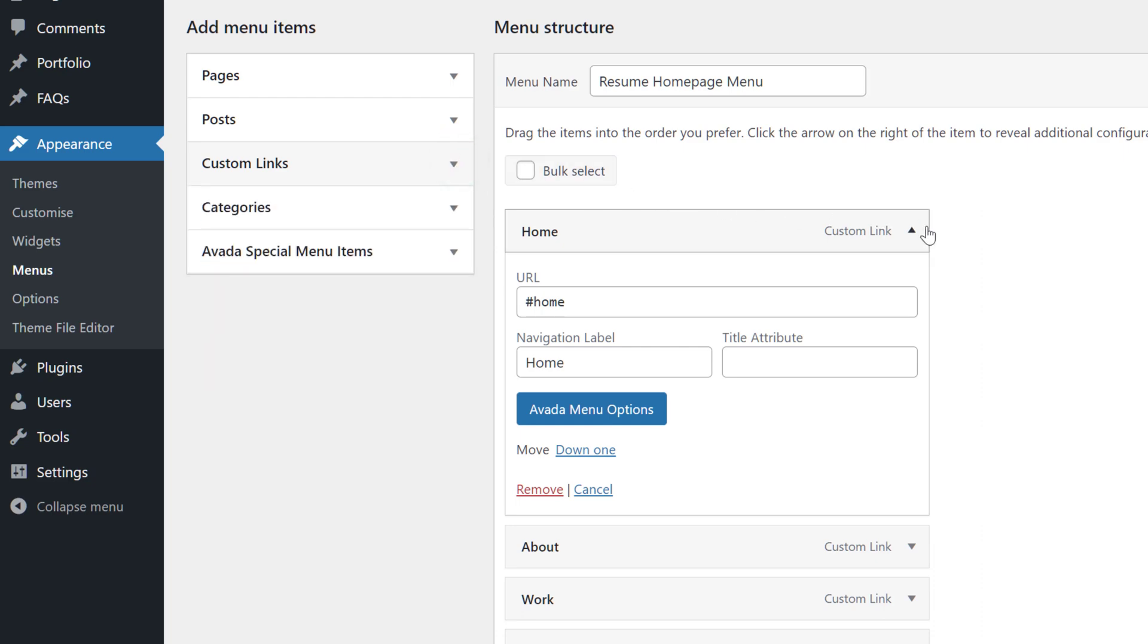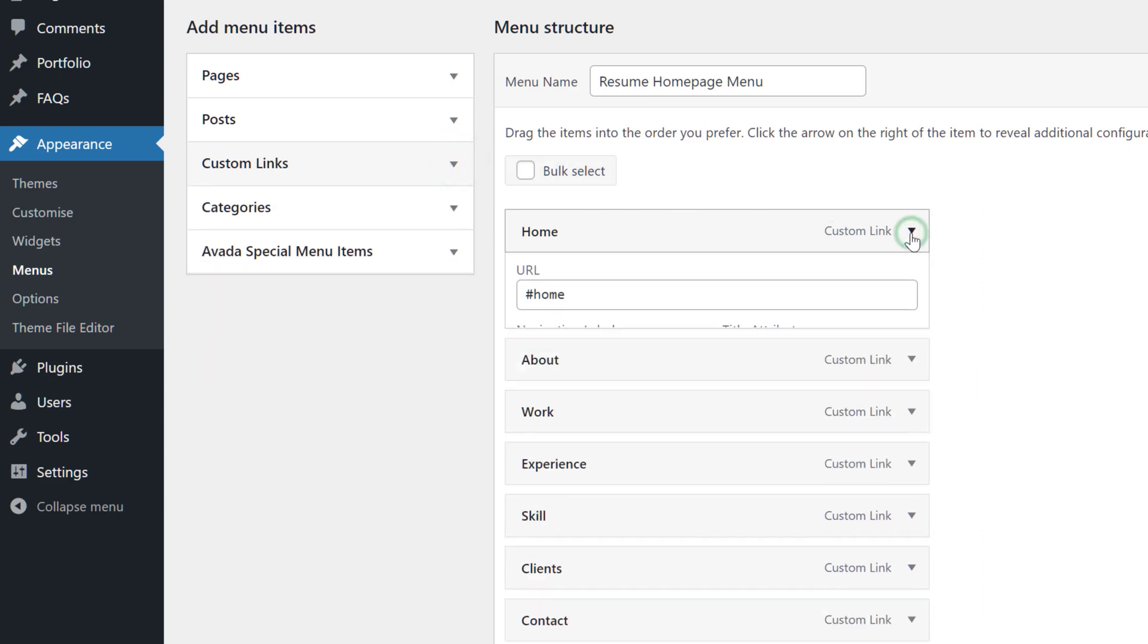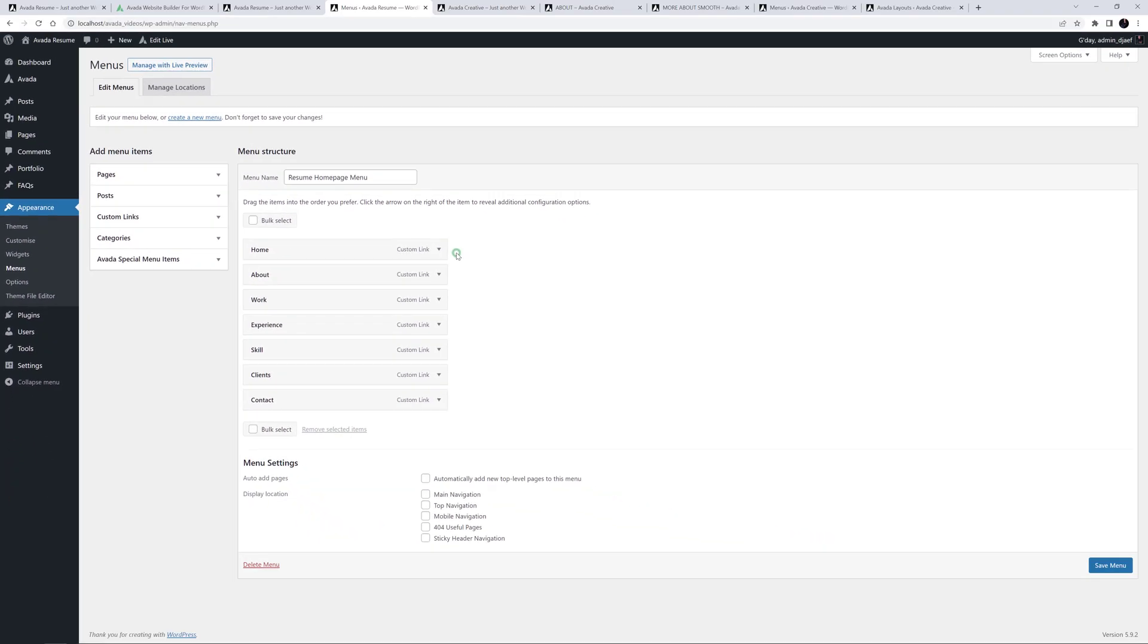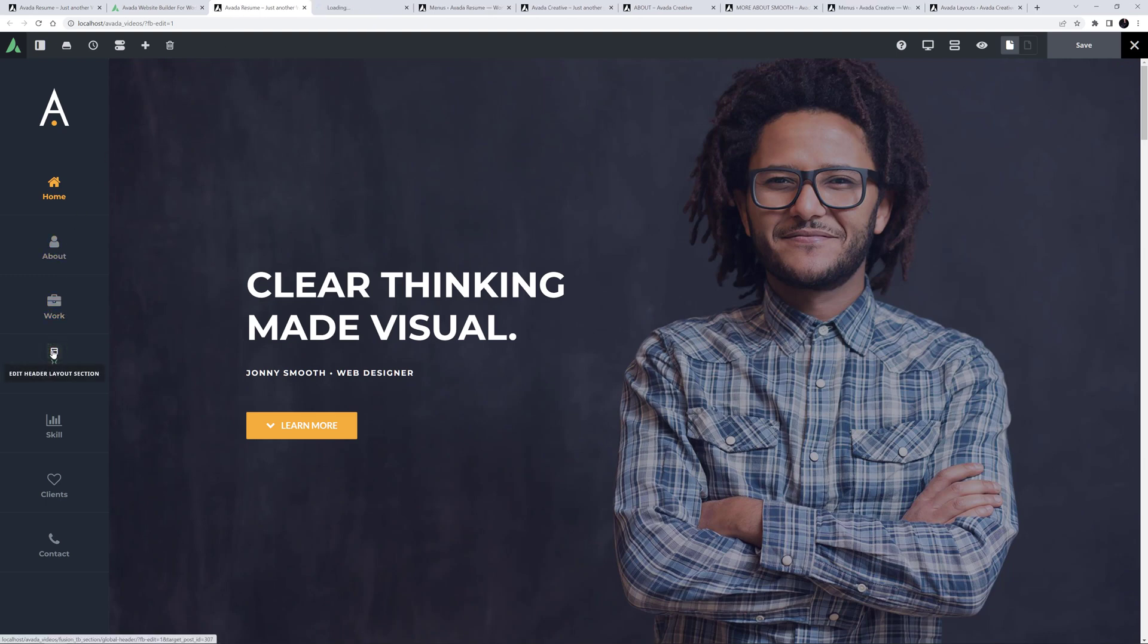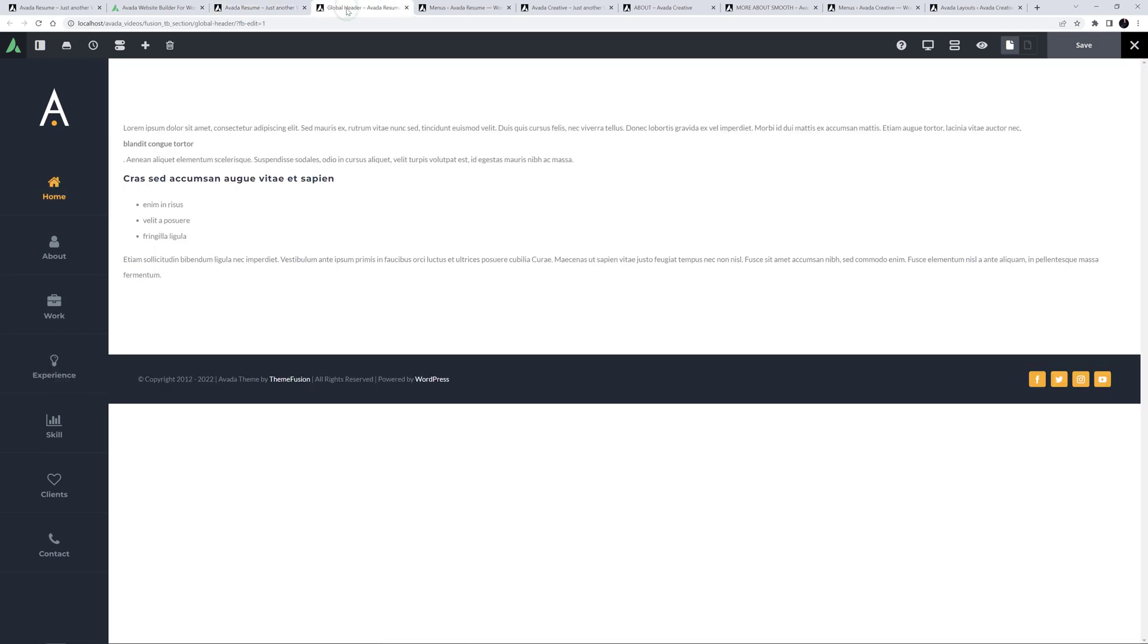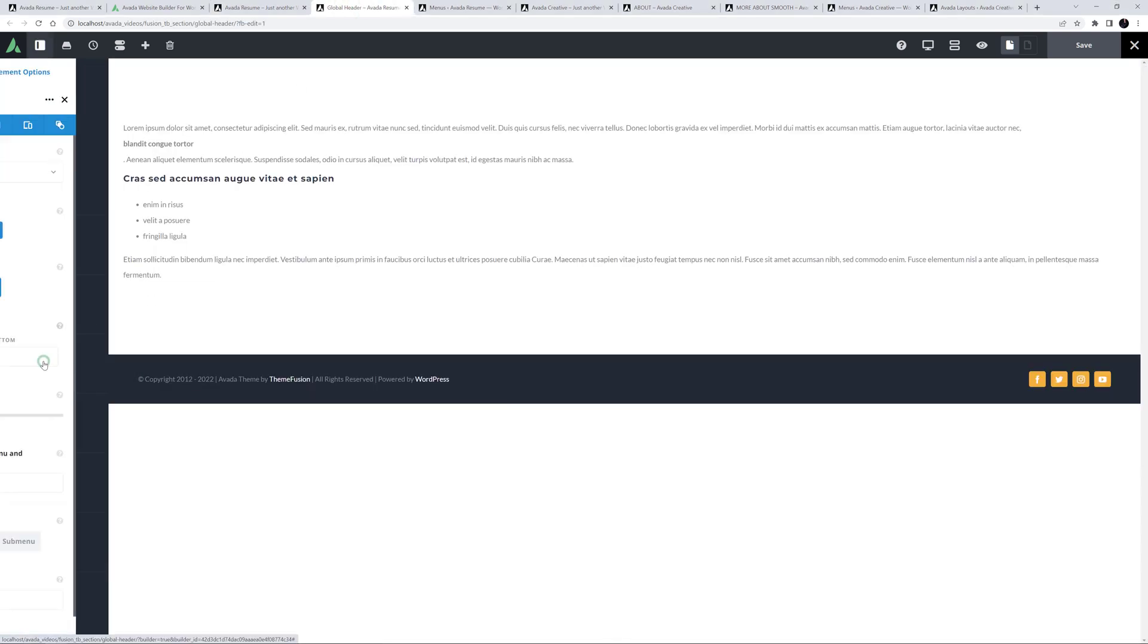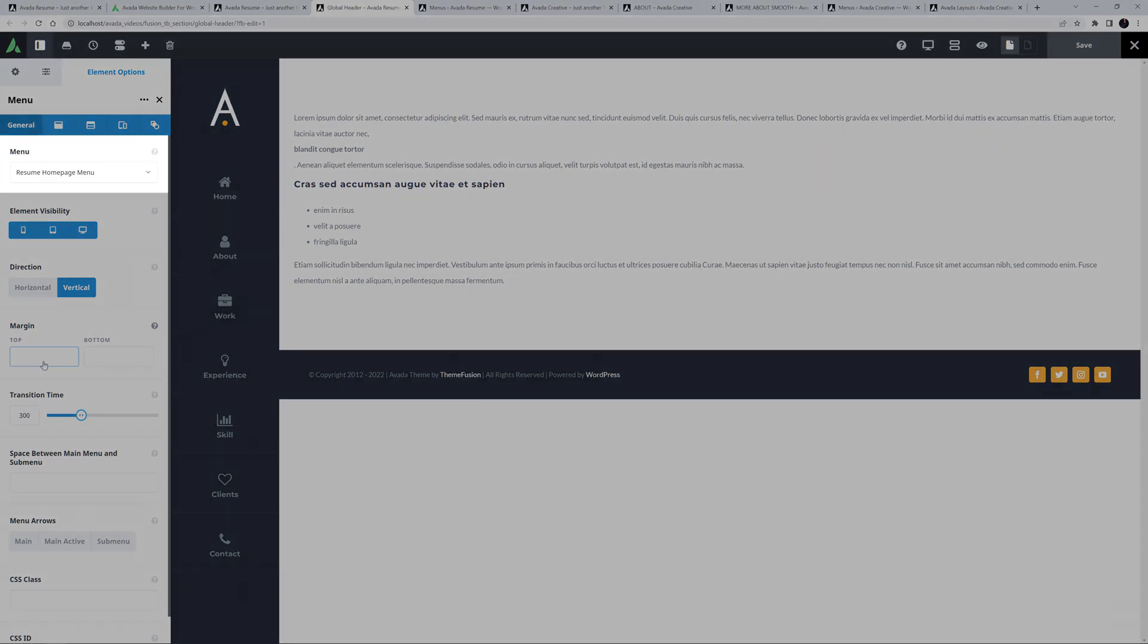Now it has to be assigned. If your site is using Avada Layouts and a custom header as this site is, then all you need to do is edit the Header Layout section. I'll just mouse over the menu here, and control click on Edit Header Layout section to open that in a new tab. And then the menu is simply assigned in the Menu element.